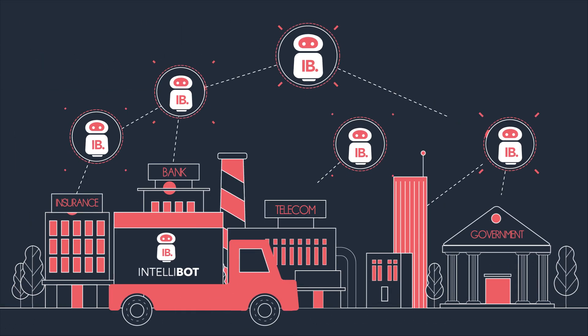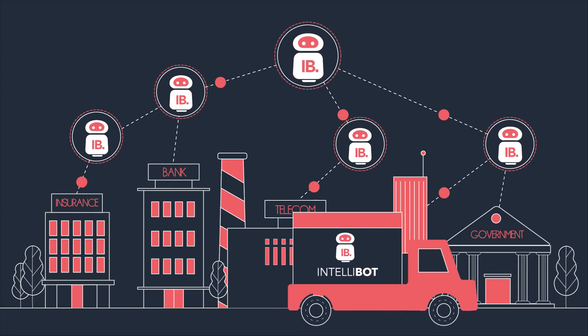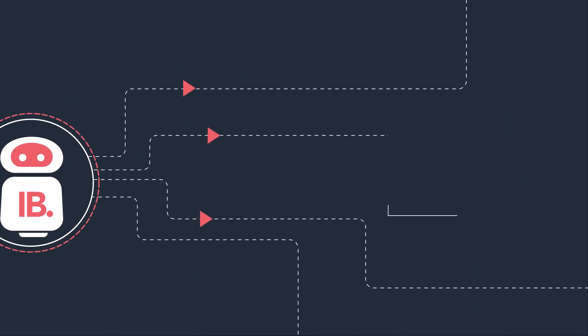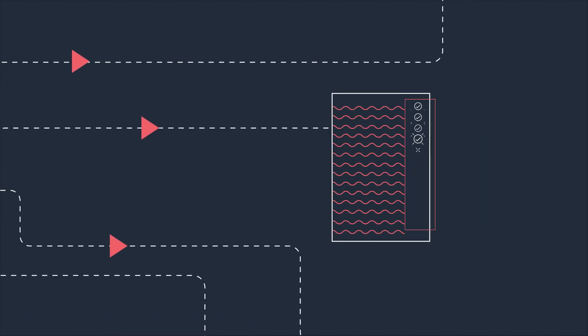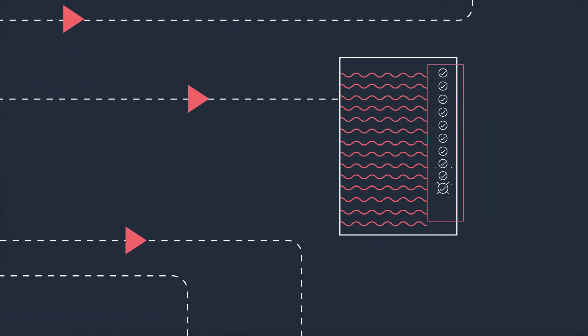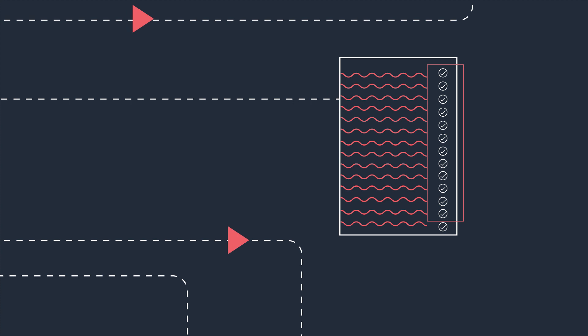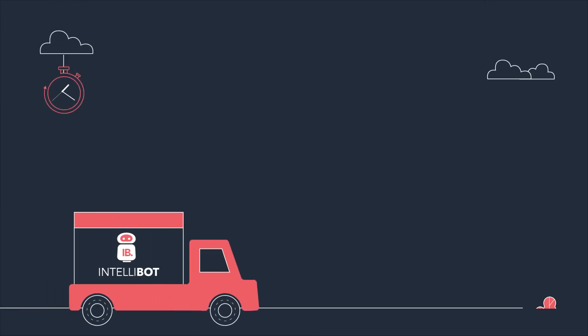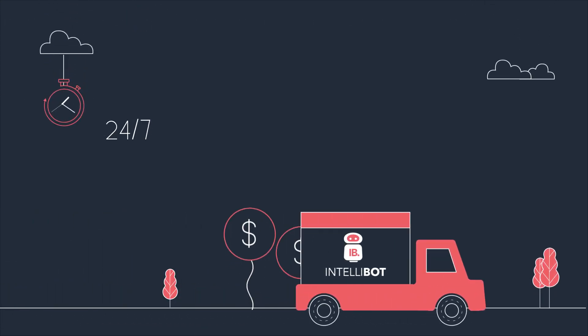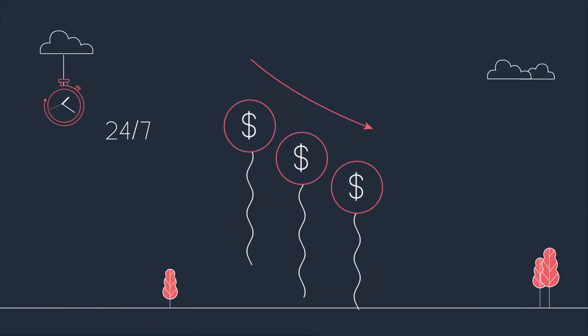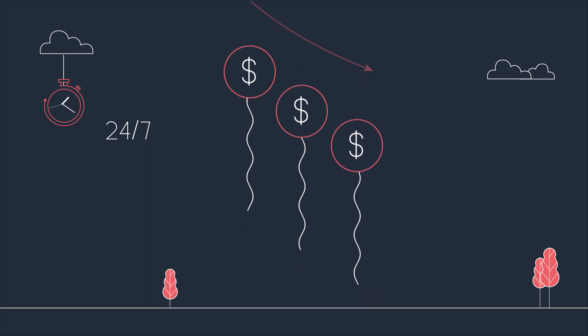IntelliBot's path-breaking architecture drastically reduced the resources needed to build, test, deploy, maintain and monitor RPA deployments, and remarkably reduces the total cost of ownership of RPA projects in your organization.